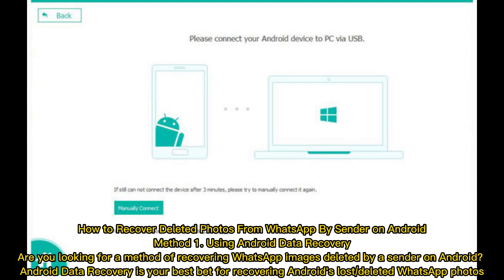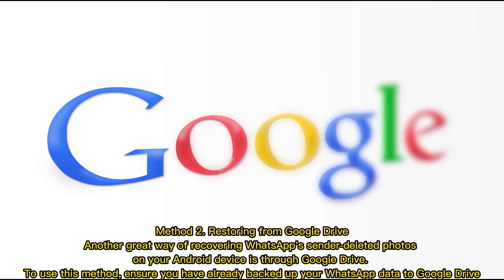How to recover deleted photos from WhatsApp by sender on Android. Method 1 — Using Android Data Recovery. Are you looking for a method of recovering WhatsApp images deleted by a sender on Android? Android Data Recovery is your best bet for recovering lost or deleted WhatsApp photos on Android.